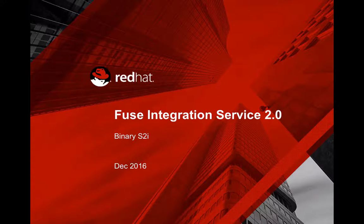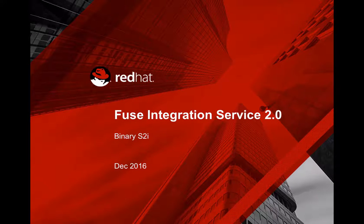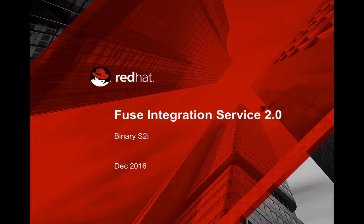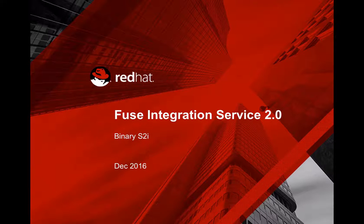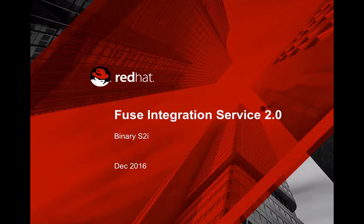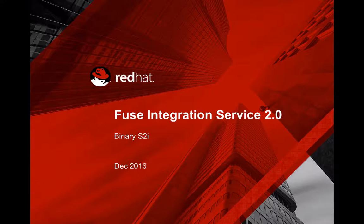Hi, I'm going to show you how to deploy your Spring Boot Camel applications onto OpenShift using the S2I binary toolsets that's available in the current FIS integration service 2.0.